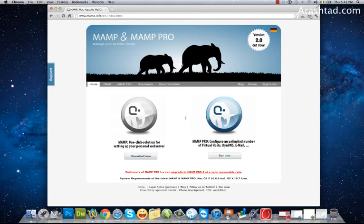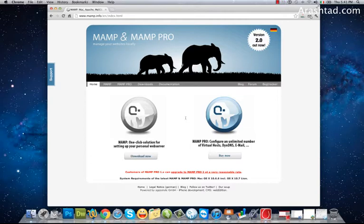Hello and welcome to ArashTad.com video tutorials. In this video I want to talk to you about how to run a local server on your Mac.